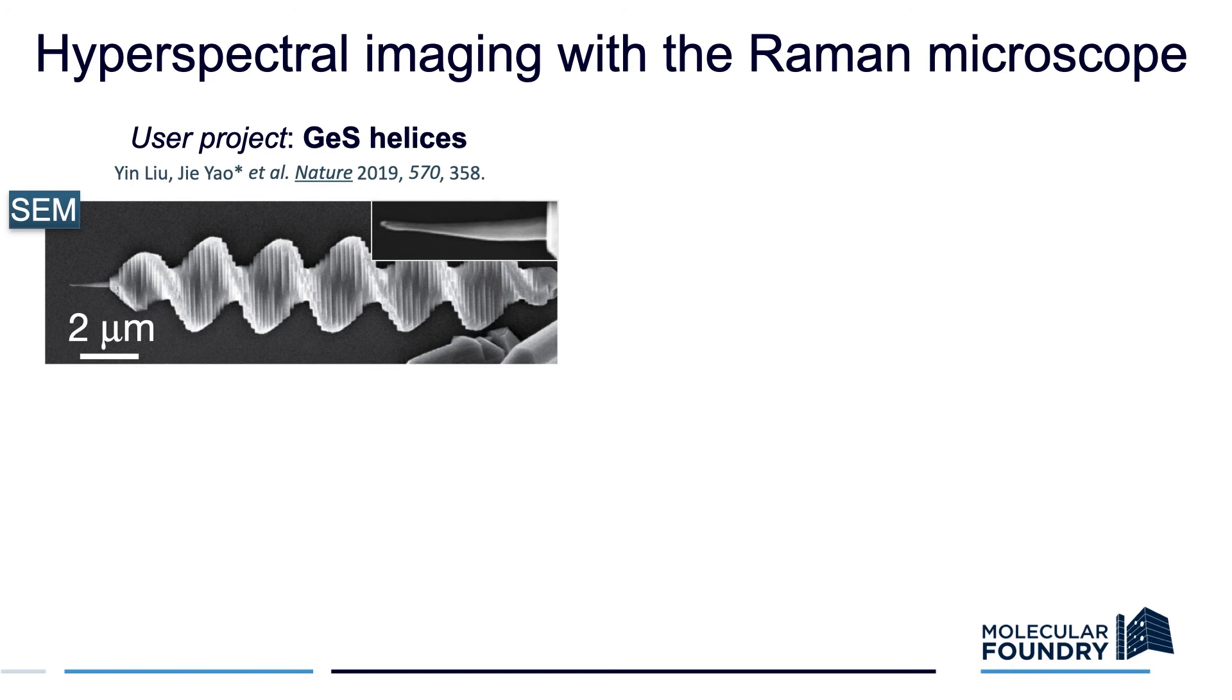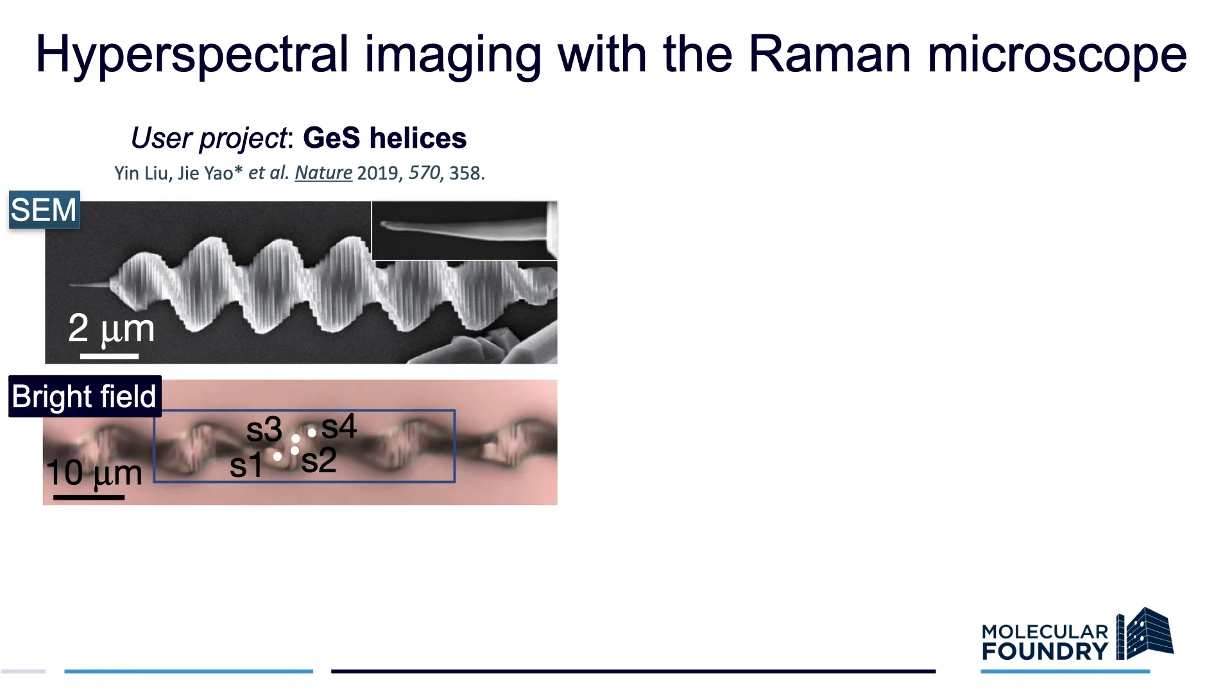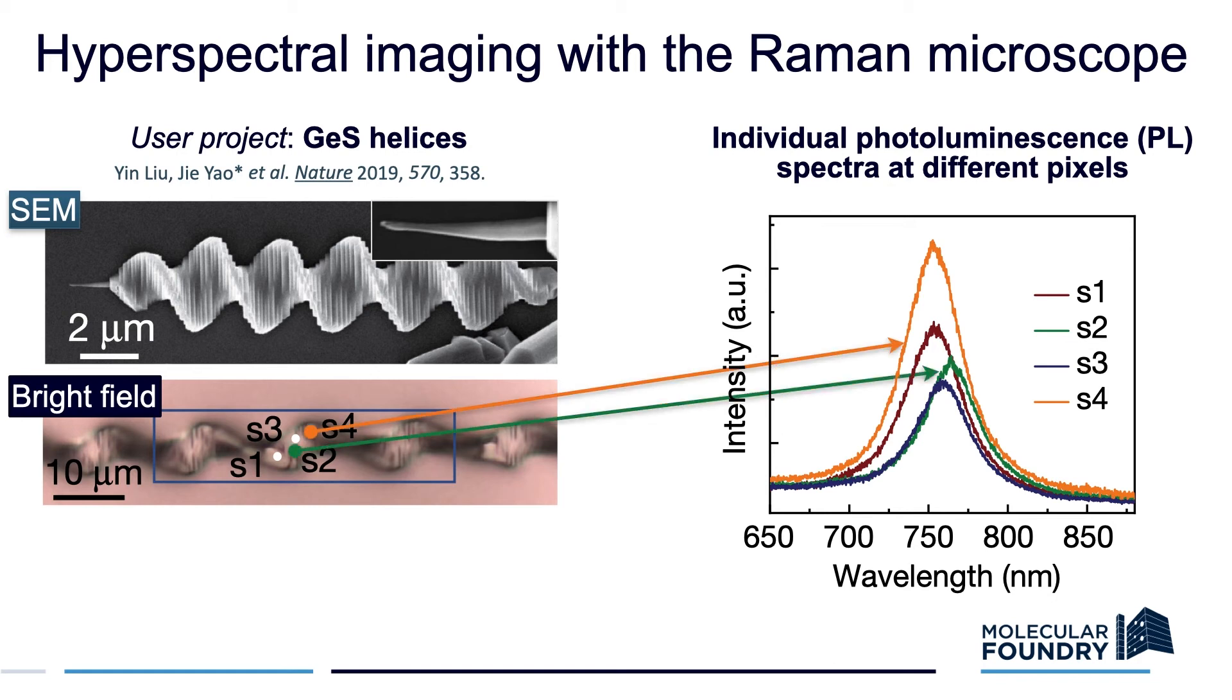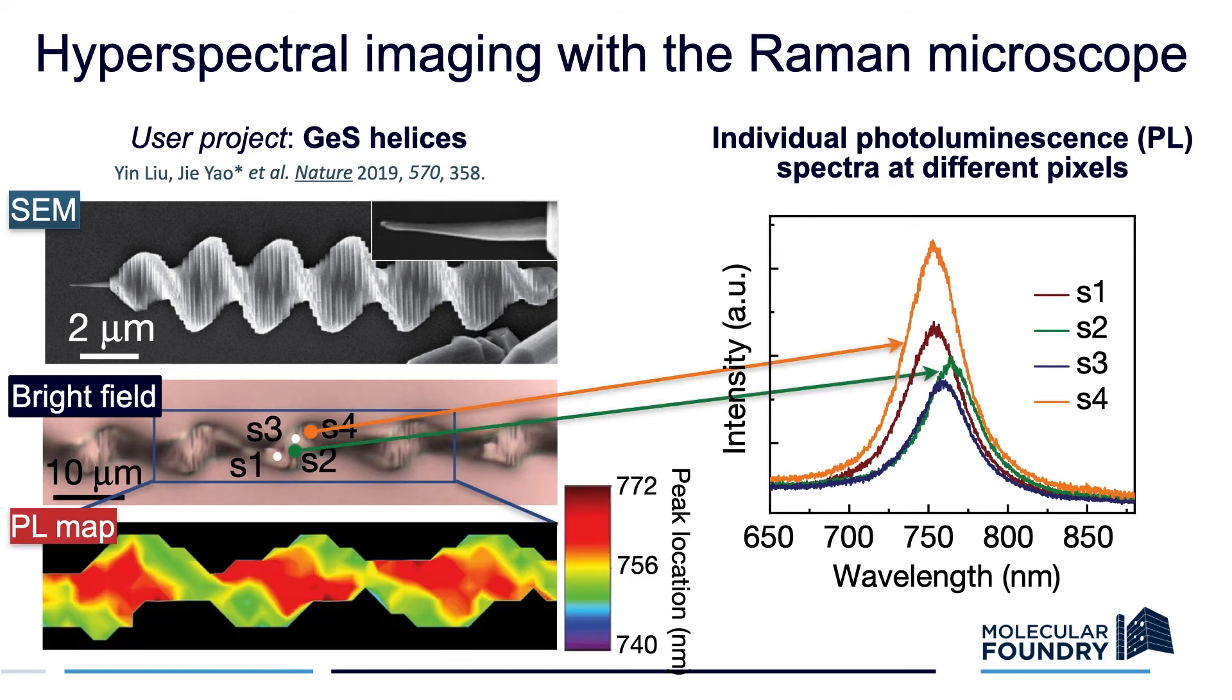A hyperspectral map is when you take a Raman or photoluminescence spectrum at every pixel of an image. On the left, you can see an example from a user at the Molecular Foundry, Yin Liu of UC Berkeley. He took PL spectra at every single point on germanium sulfide nanohelices, where the points are defined by the blue box of the brightfield image. The peak positions vary with the location, and so the user could visualize this quickly by coloring each pixel by the peak wavelength.